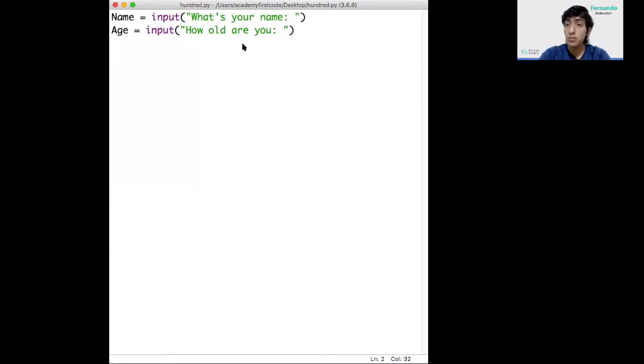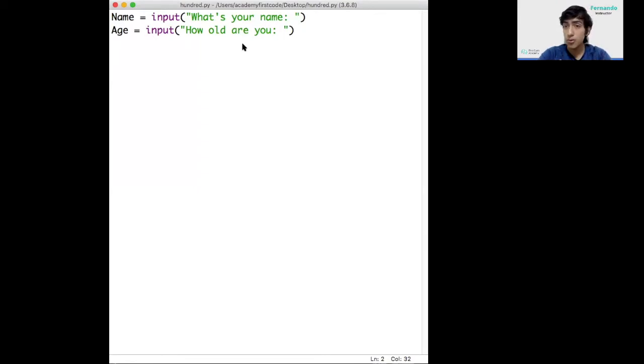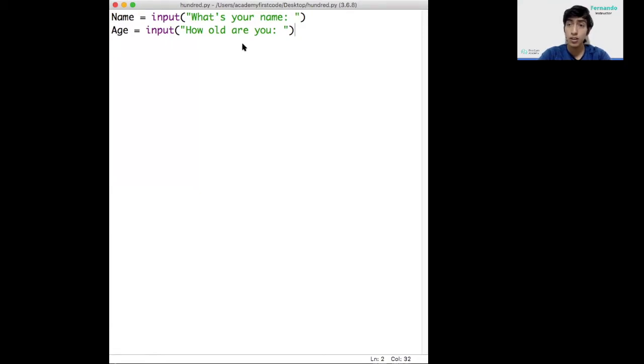The problem is age is not a letter, or I mean it's not a word, it's not a string as we call it in Python. It is a number. Numbers in Python, especially the numbers that don't have any decimal point are called integers.